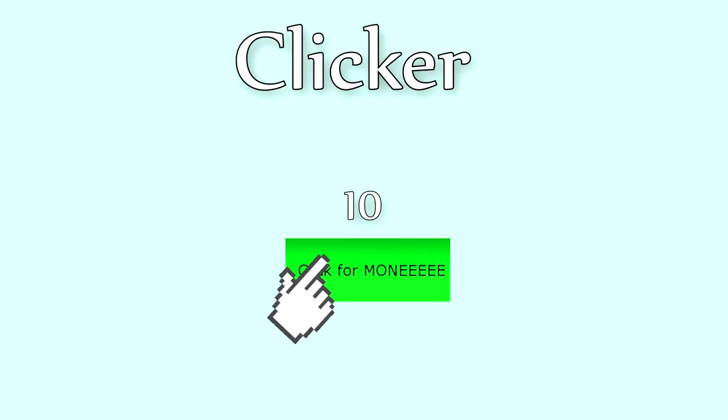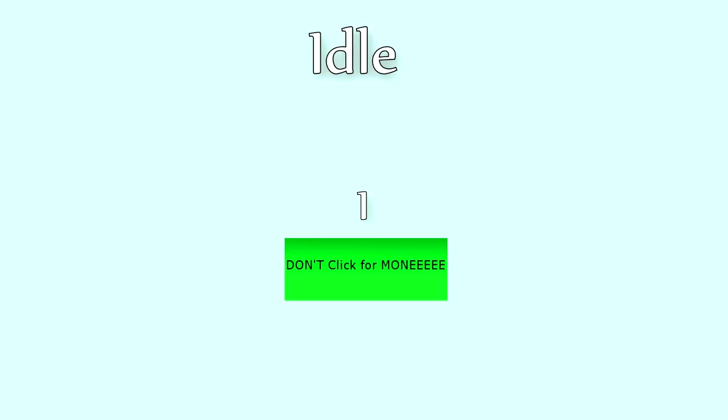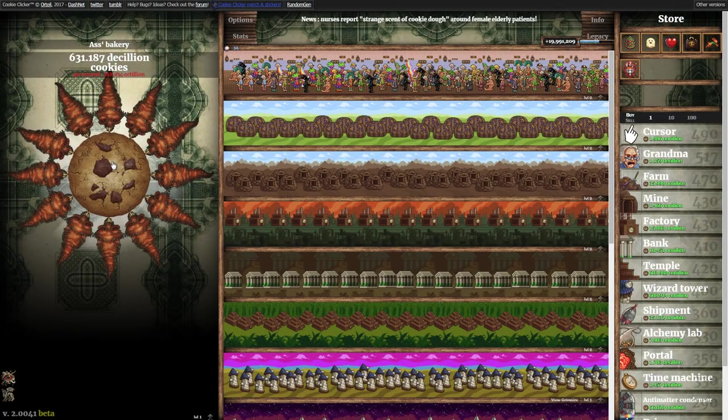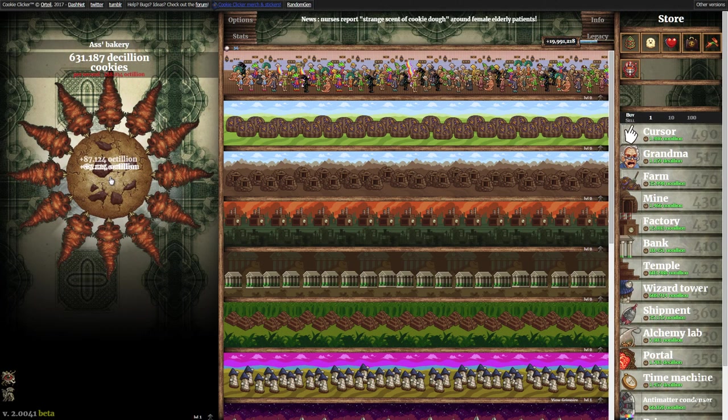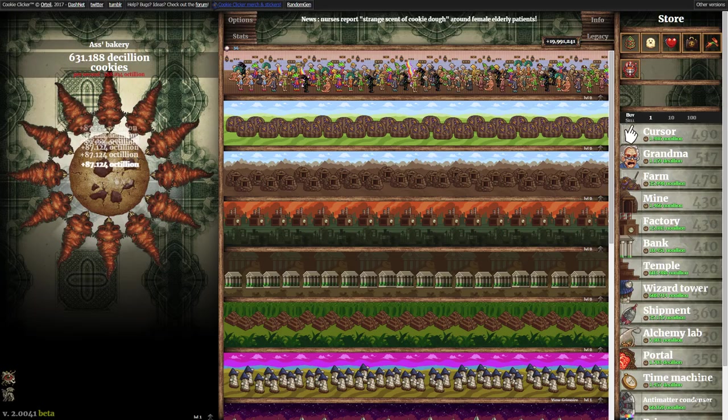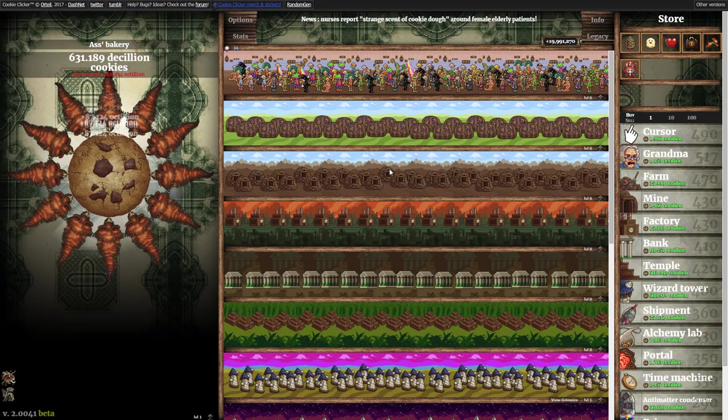Clickers are essentially an incremental with something to click. Idles are an incremental that runs without you playing. Cookie Clicker, for example, fits both of these, because there's the cookie to click and the production buildings for idle profit.